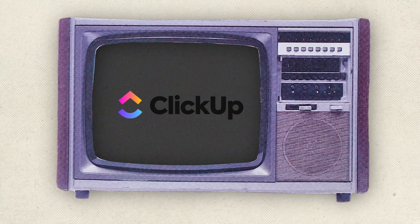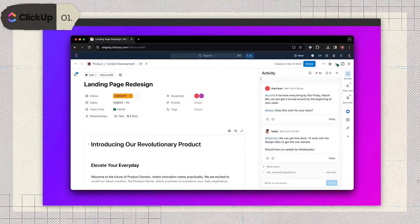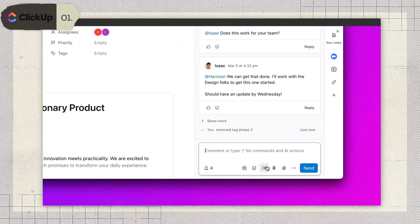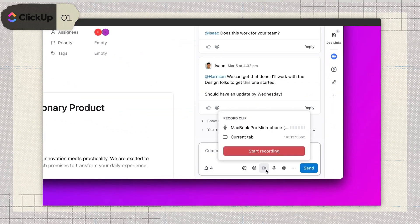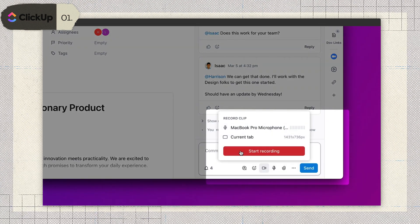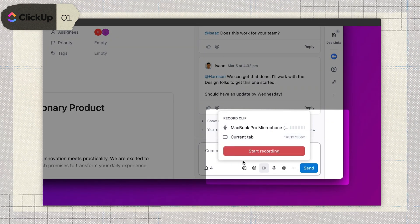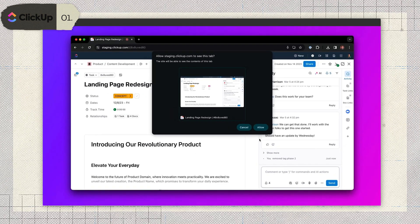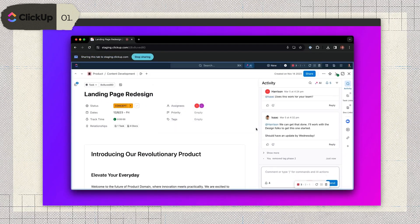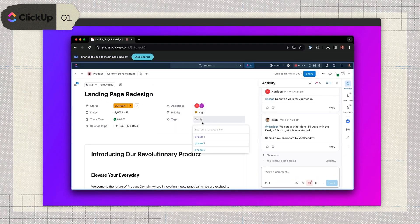First on our list is ClickUp Clips. If you're already using ClickUp to manage your projects, this feature might feel like a natural extension. But is it actually worth your time? ClickUp Clips is their built-in video collaboration tool. You can record your screen, drop those videos right into tasks, and leave feedback. It's nice, but honestly, most tools in this space do the same thing.